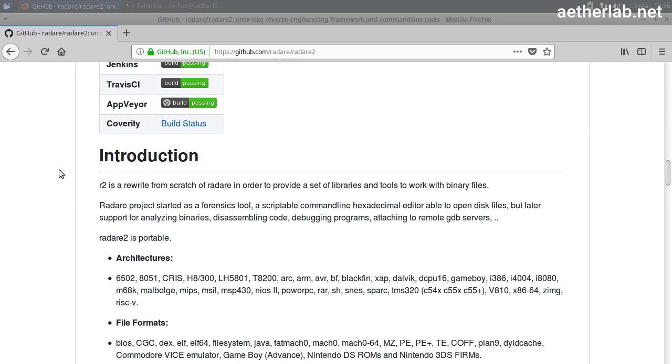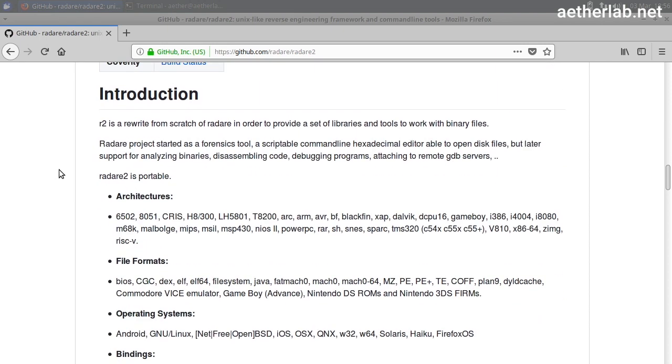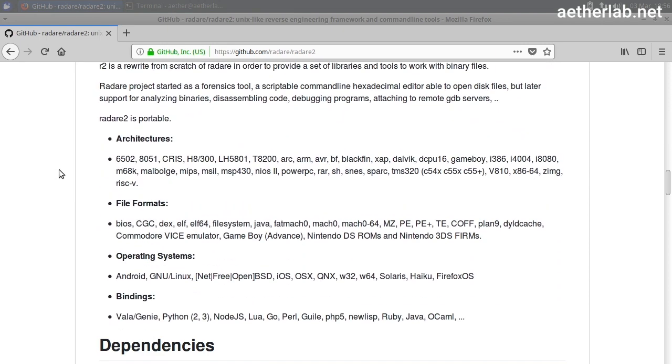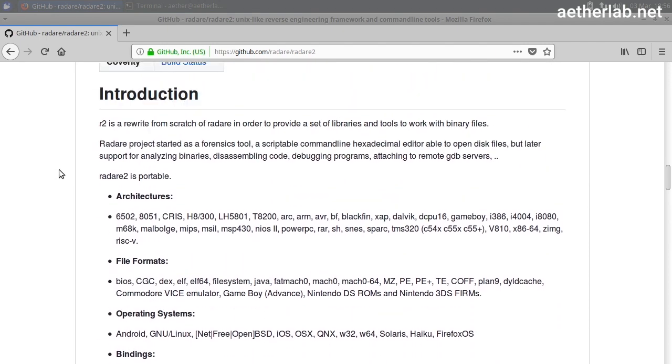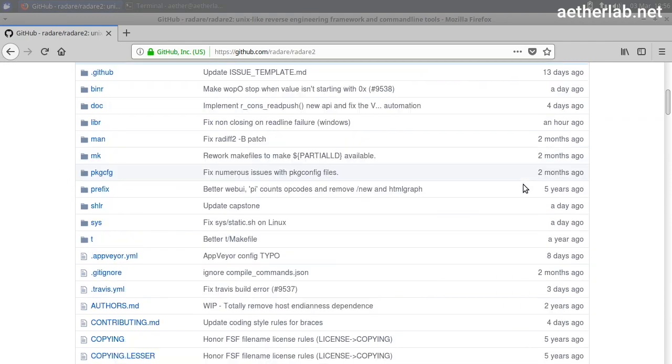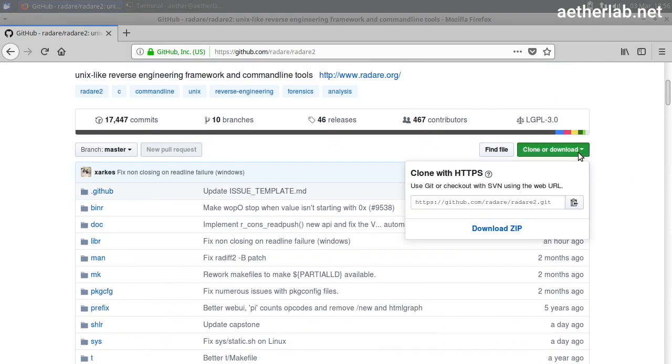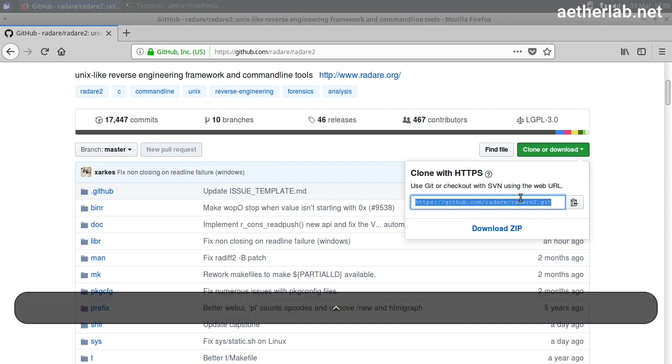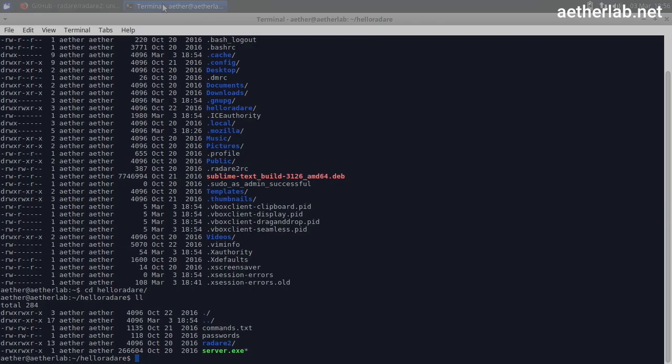It's also where most of the documentation can be found, so it's definitely a place for you to go, even if you don't install it right now. Say clone or download. I'm going to clone it, so I just copy the git URL.